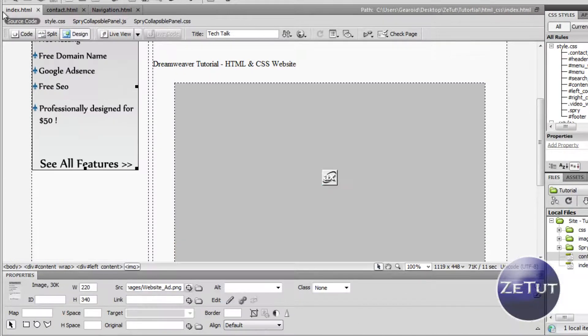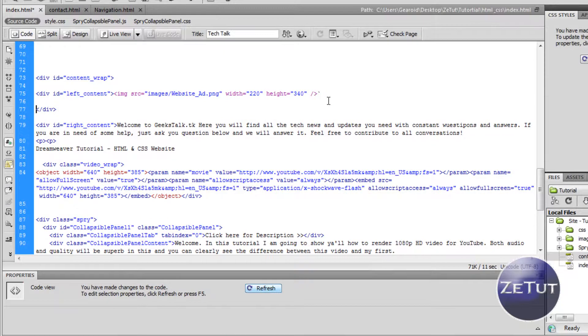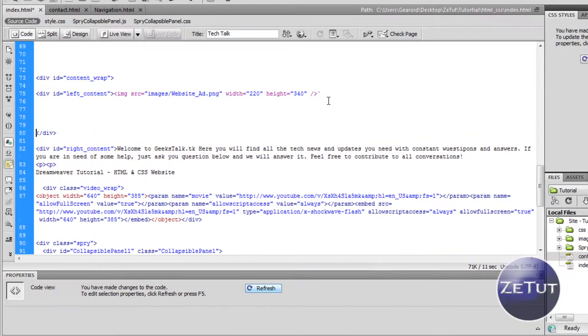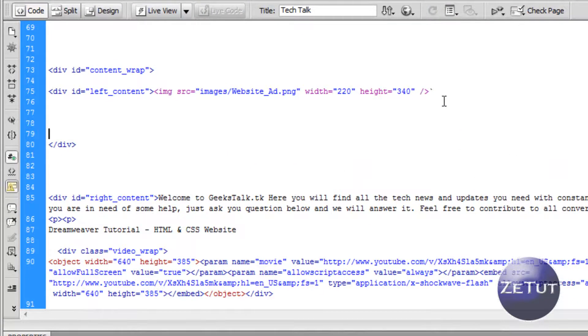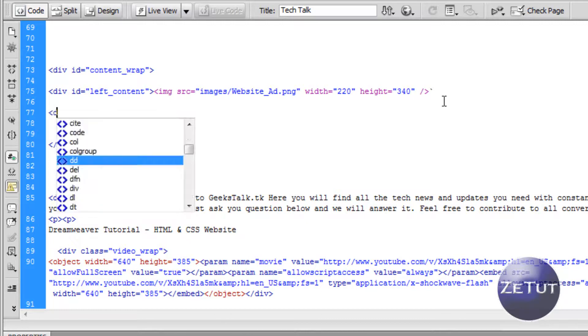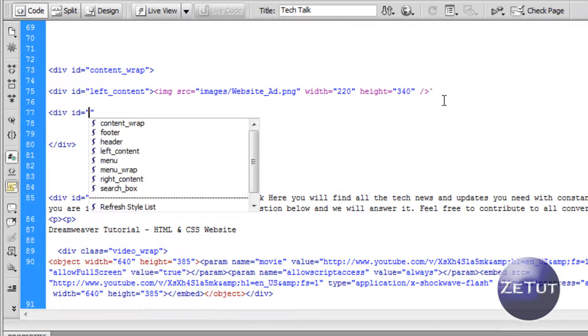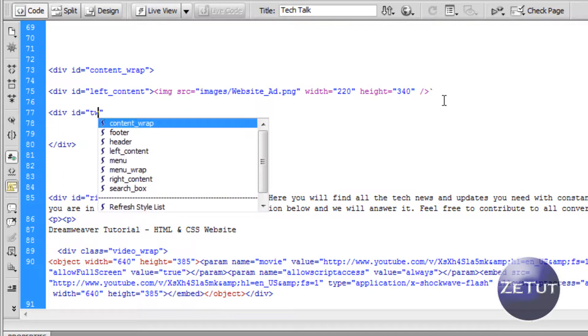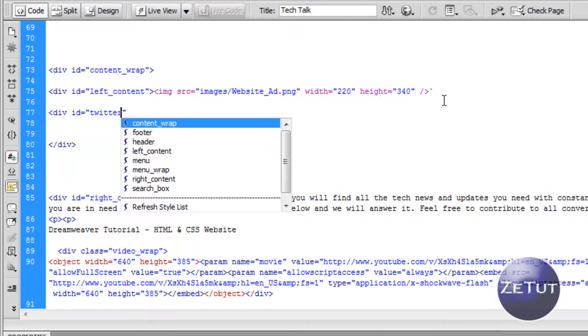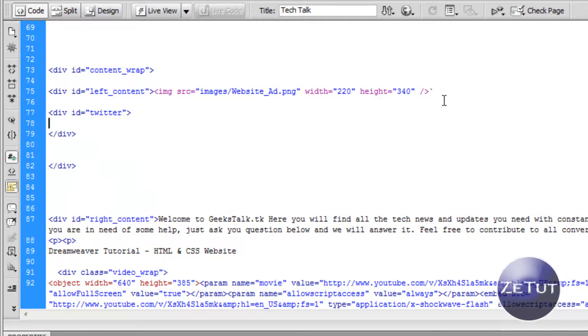Now we want to work on putting in that Twitter. Just pop into our code here and make sure we're in our left content div. Bring down that div closing there and we're going to write in a div ID and call it Twitter. I'm sure you guys all know how to write divs by now. Inside that is where we're going to pop in our code.